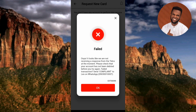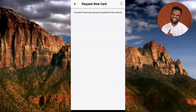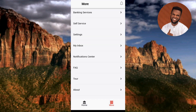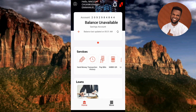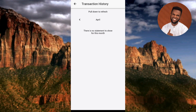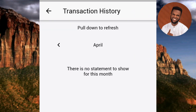Let me tap OK and go back to my transaction history. You can see I've not been debited — there is no statement to show for this month, meaning I haven't carried out any transaction using this account. If I had been debited, I would see a debit entry here in my transaction history.